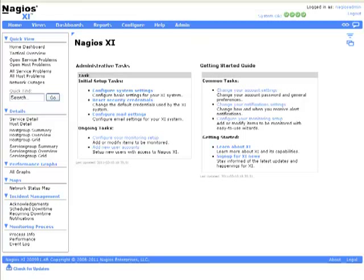This video will demonstrate how to monitor a Windows Server using Nagios XI. It is assumed that you already have the NSClient++ installed on the server that you would like to monitor.